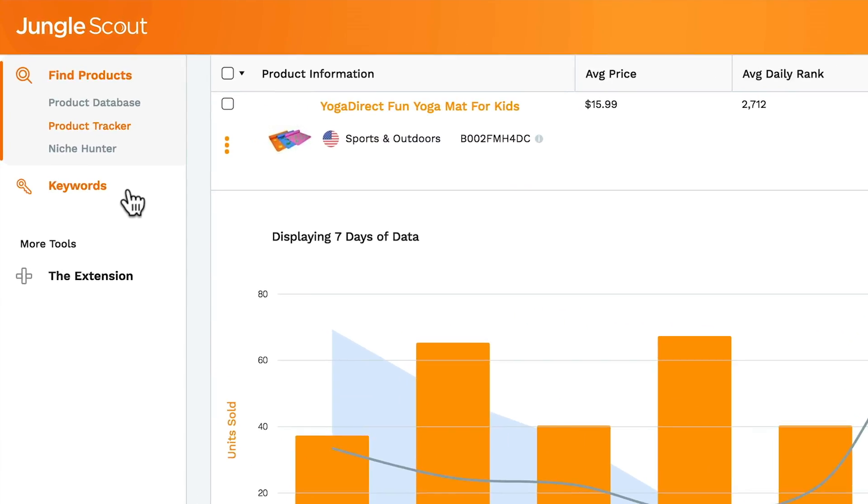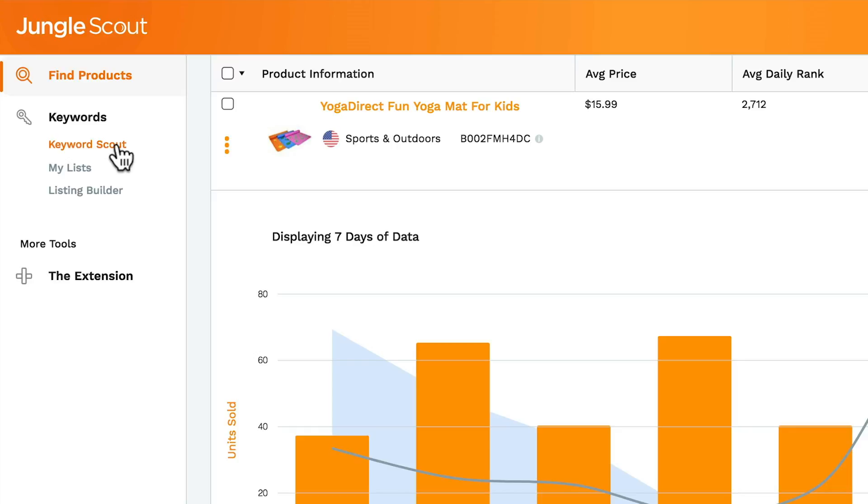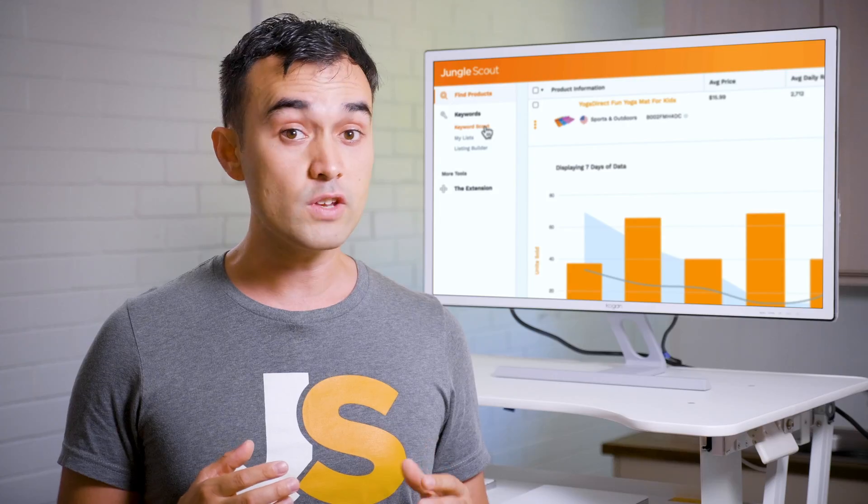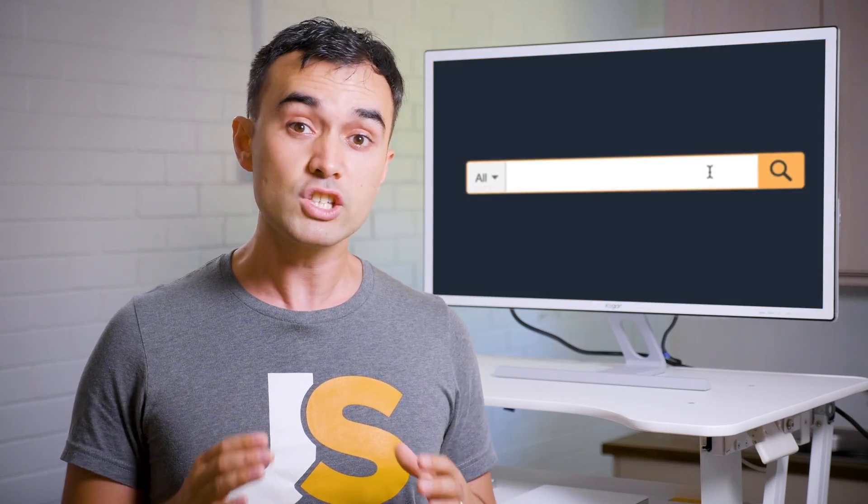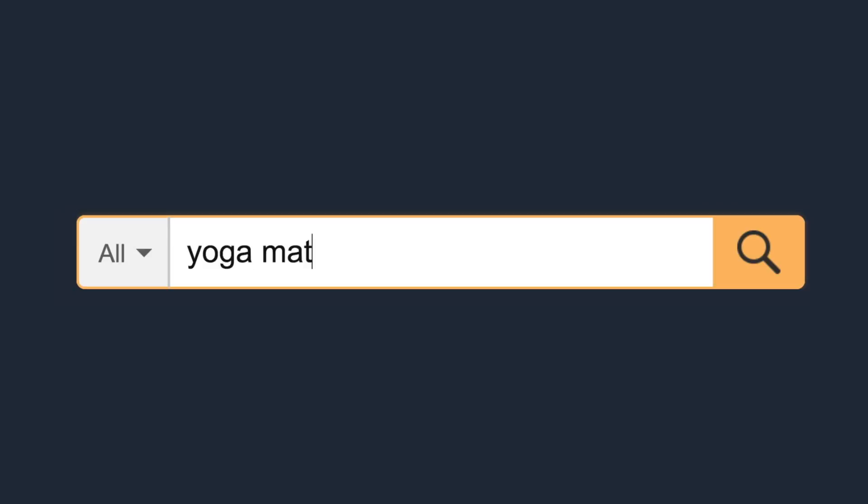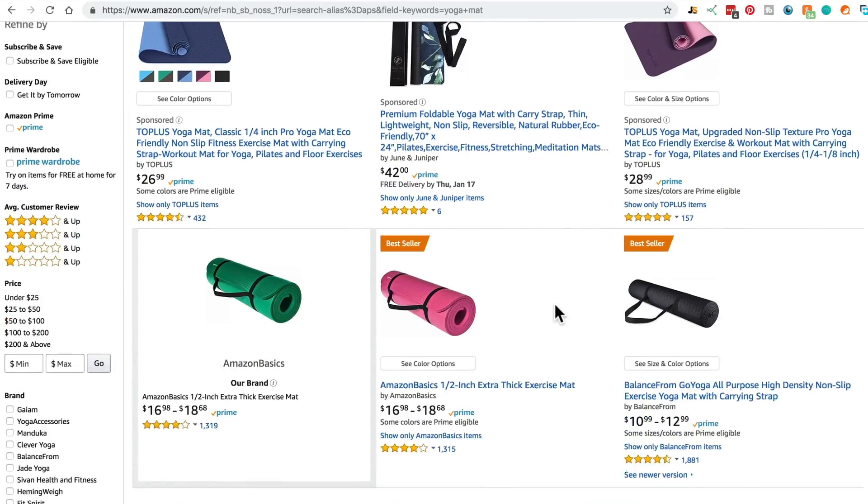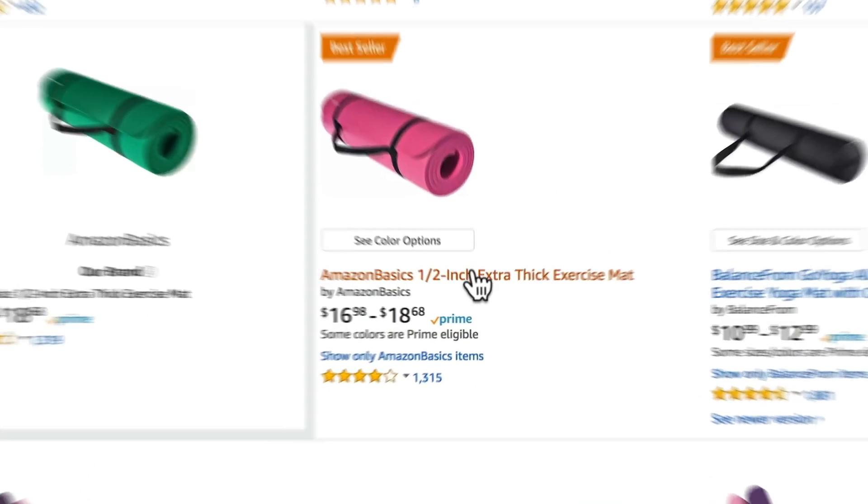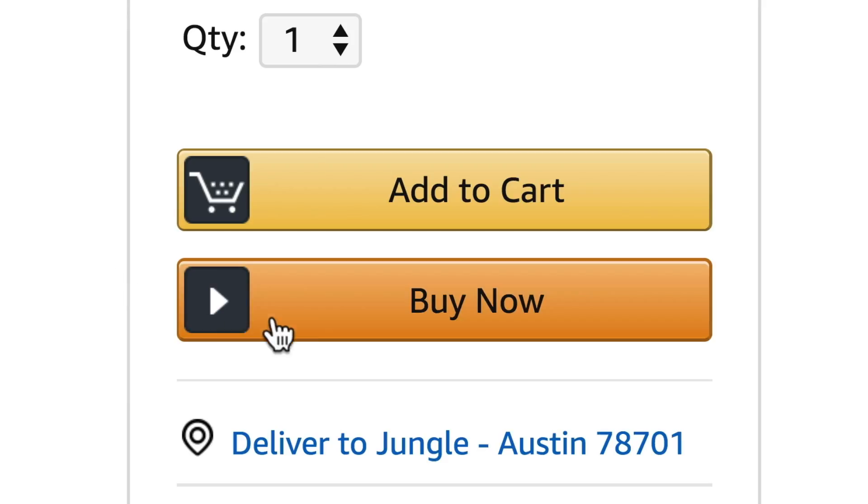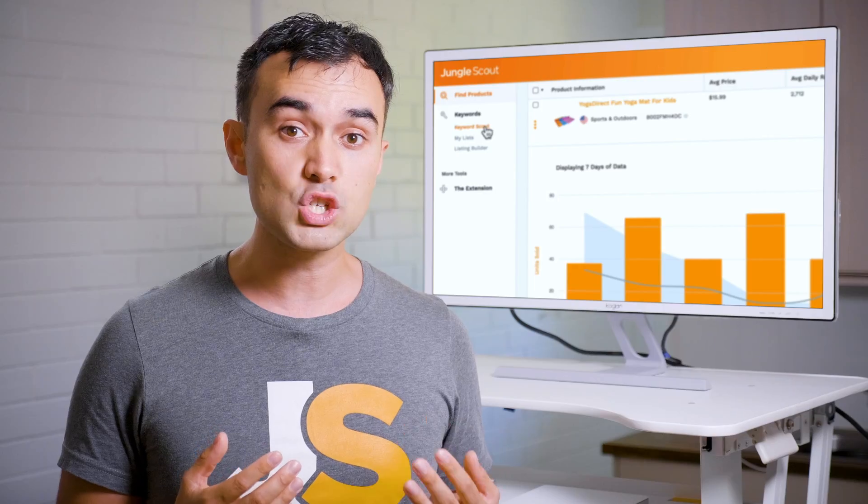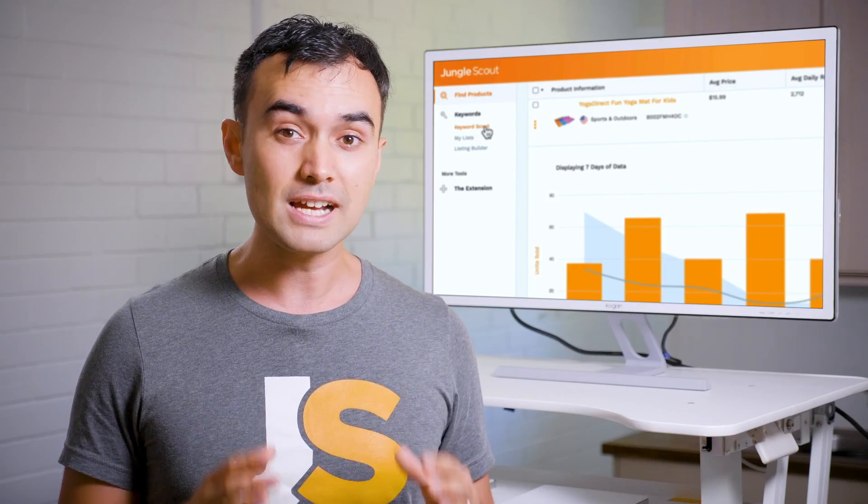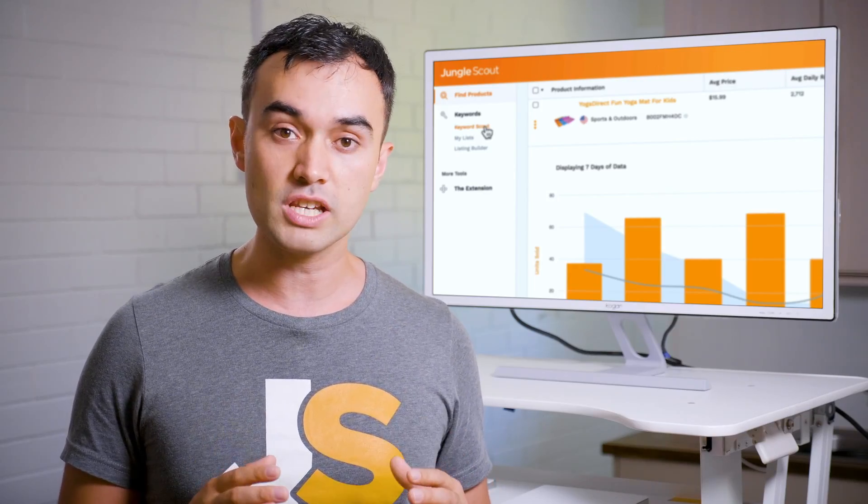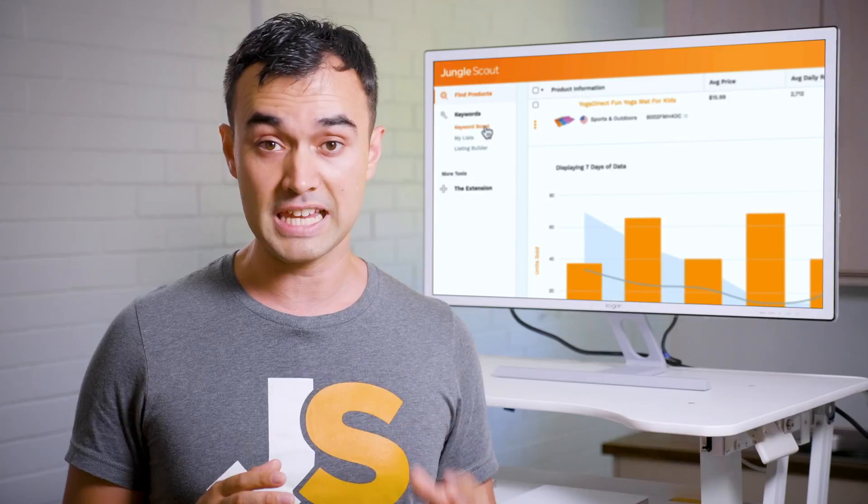Now the second part of Jungle Scout is the Keywords section. Keywords are very important when selling on Amazon. If you think about how customers mostly find products, it's usually through typing in what they're after and clicking on the top listings displayed. So as a seller, you really want to make sure your product appears when customers are searching for relevant keywords.